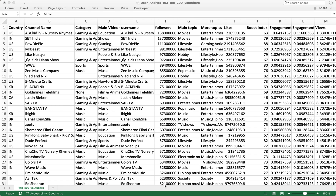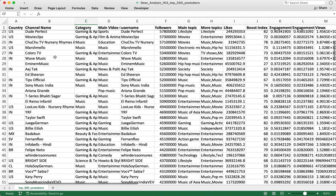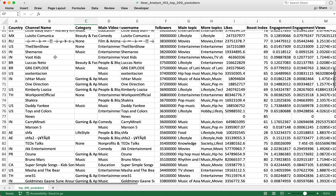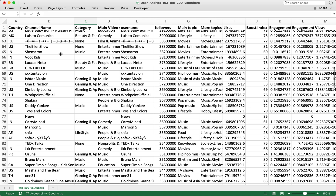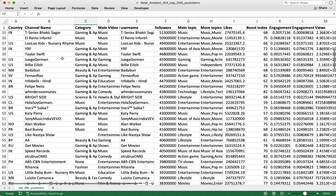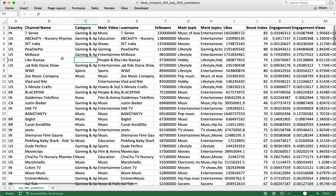To get started with creating slicers for pivot tables, I have a list of data right here. These are actually the top 200 YouTubers in the world, and surprisingly I don't recognize many of these channels because I probably just don't watch enough YouTube. We want to be able to create a pivot table off of this data.